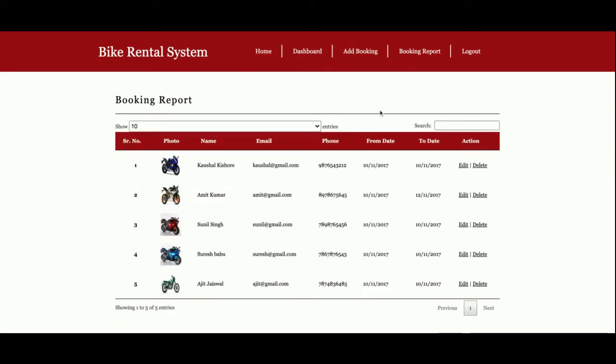This is the Booking Report. All of the bookings which you have made will be displayed here. You can see the bike images, all of the bike images you have uploaded from the Add Bike form. The details are here. This is a dynamic table.